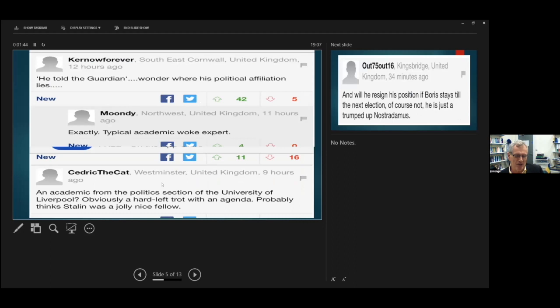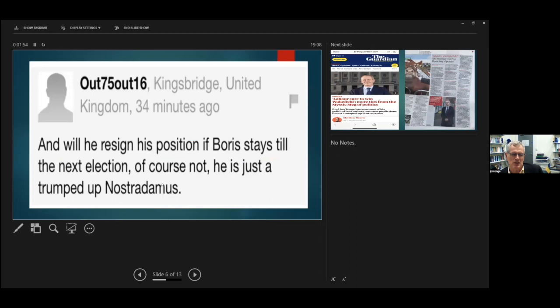An academic from the politics section of the University of Liverpool. Obviously a hard left trot with an agenda. Probably thinks Stalin was a jolly nice fellow. And then my favourite was, will he resign his position if Boris stays till the next election? Of course not. He's just a trumped-up Nostradamus. So I've got to be a trumped-up Nostradamus for the next few minutes.